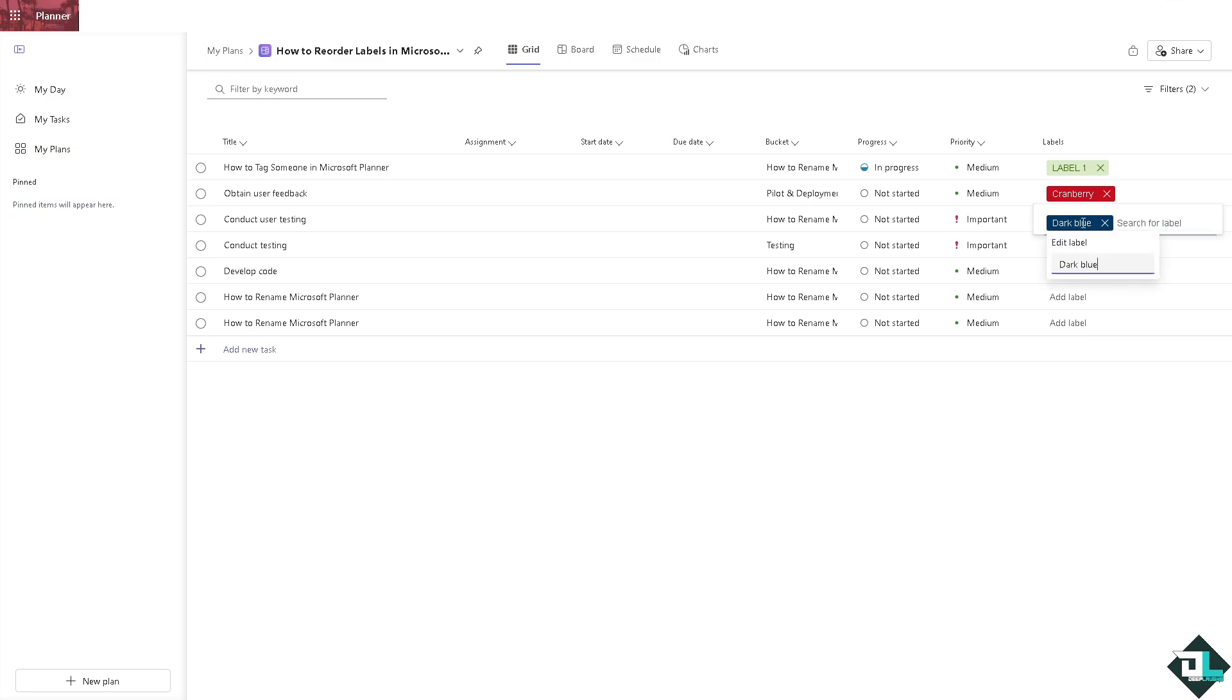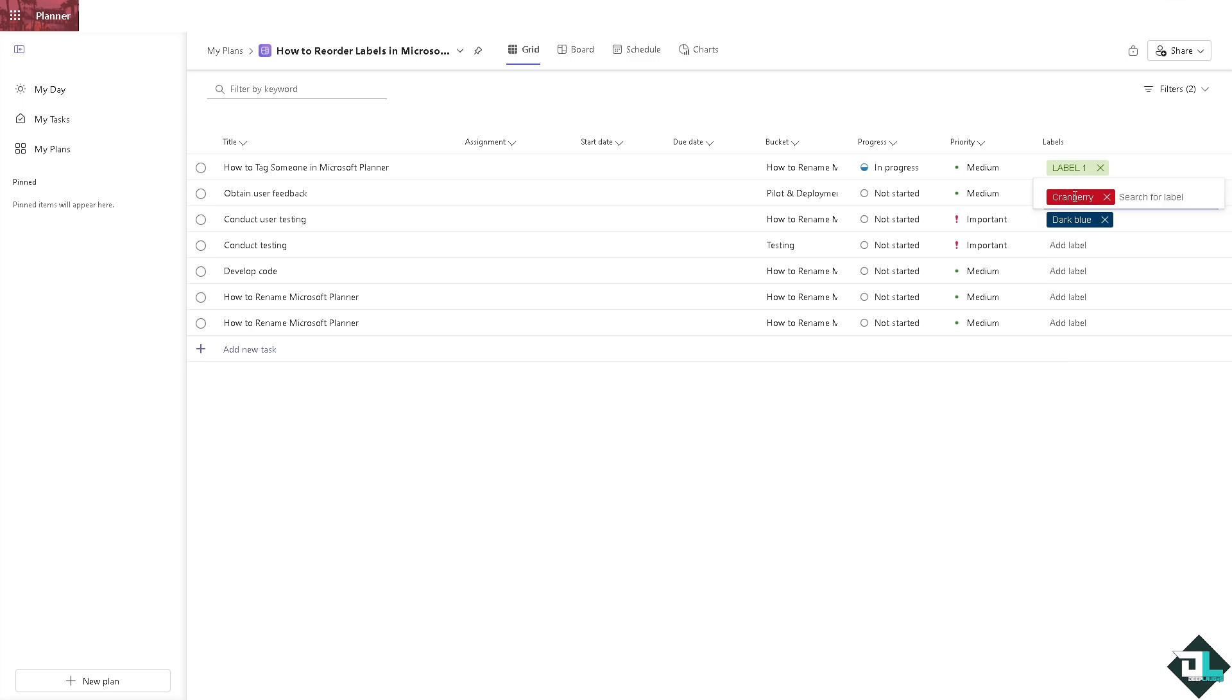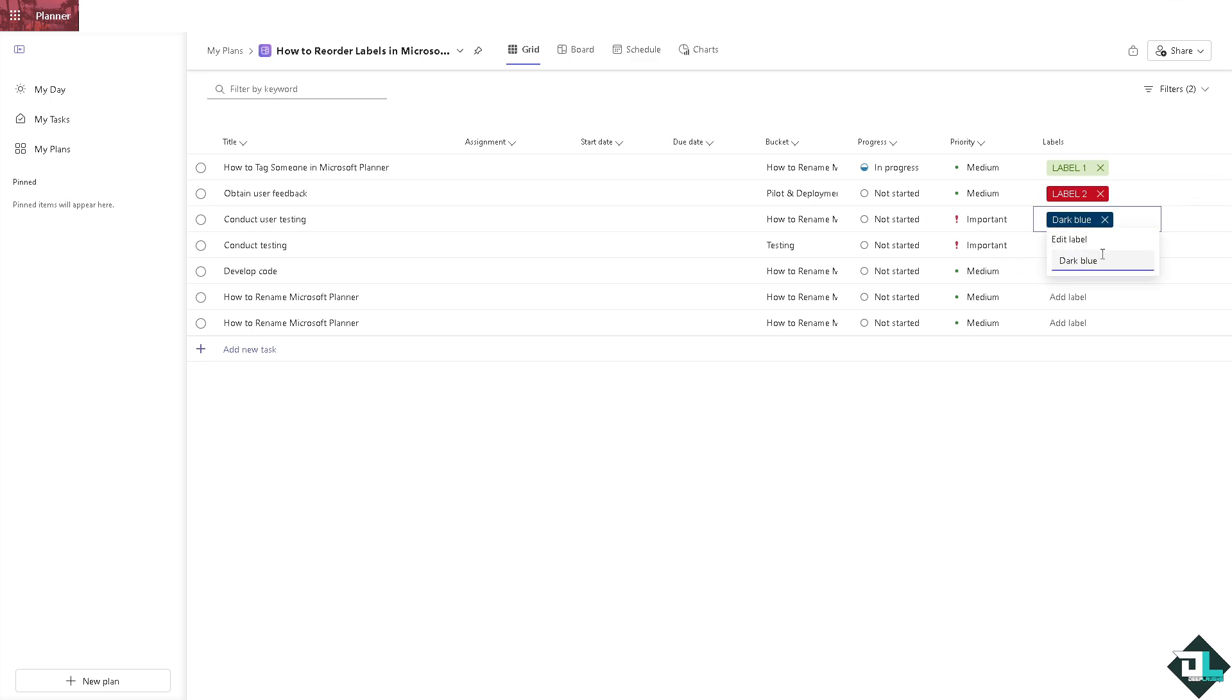And this one is gonna be, say for example, label three here. Let's edit this again, label two. All right, not sure what's happening here but it should be label three. All right, there you go.